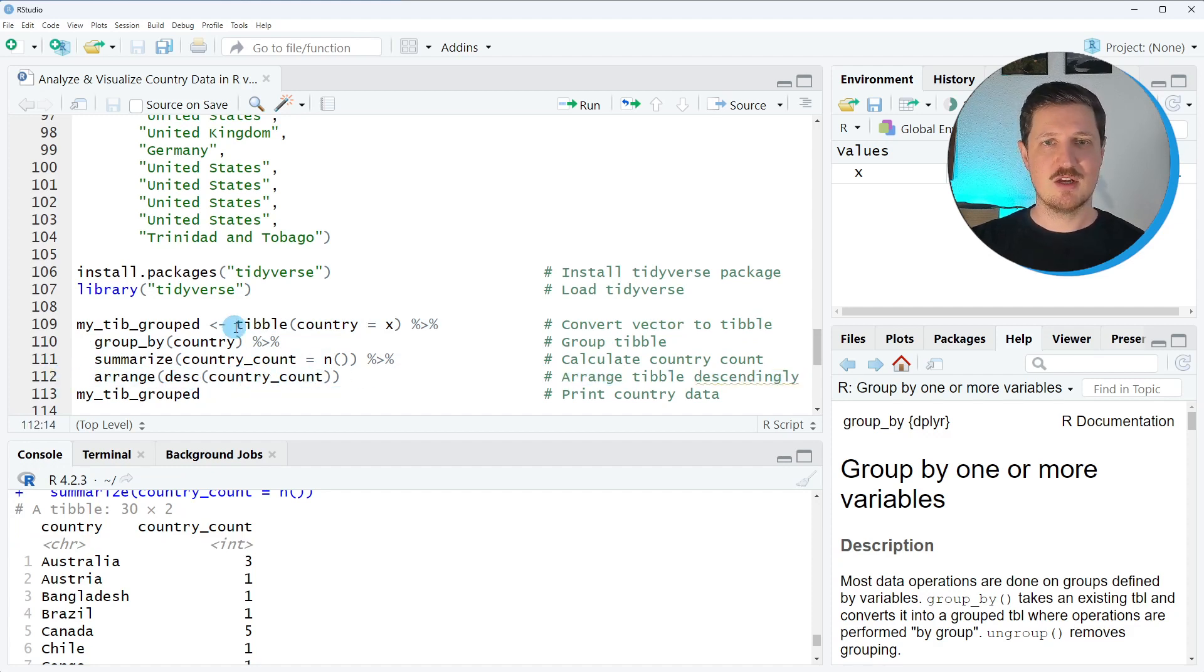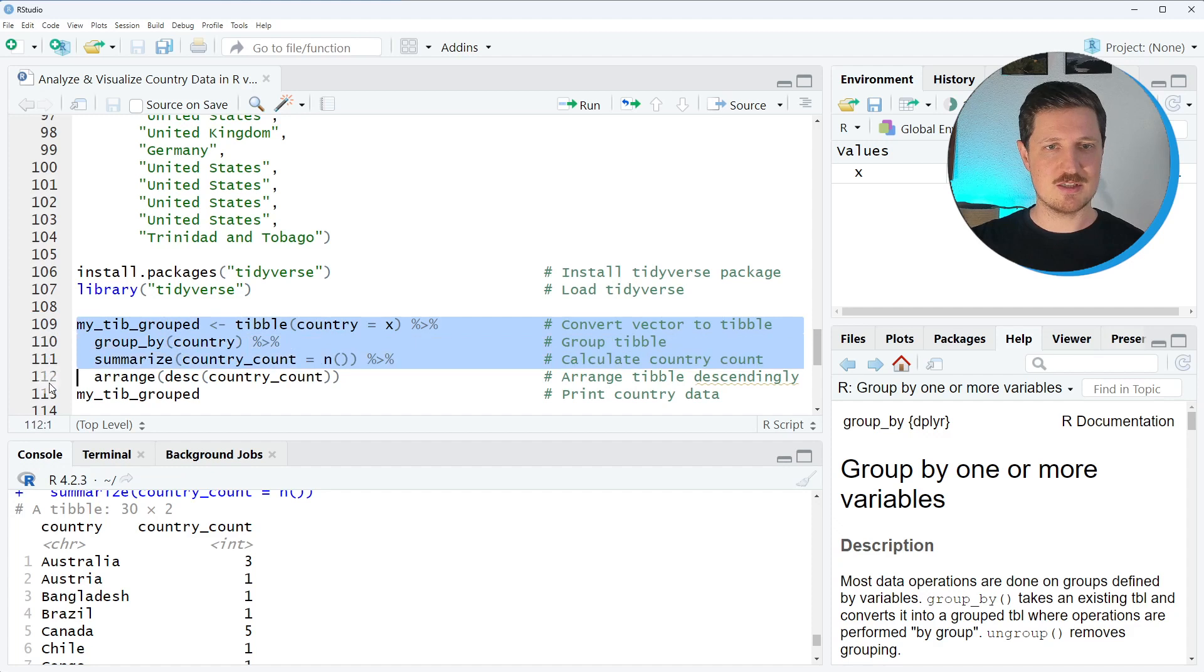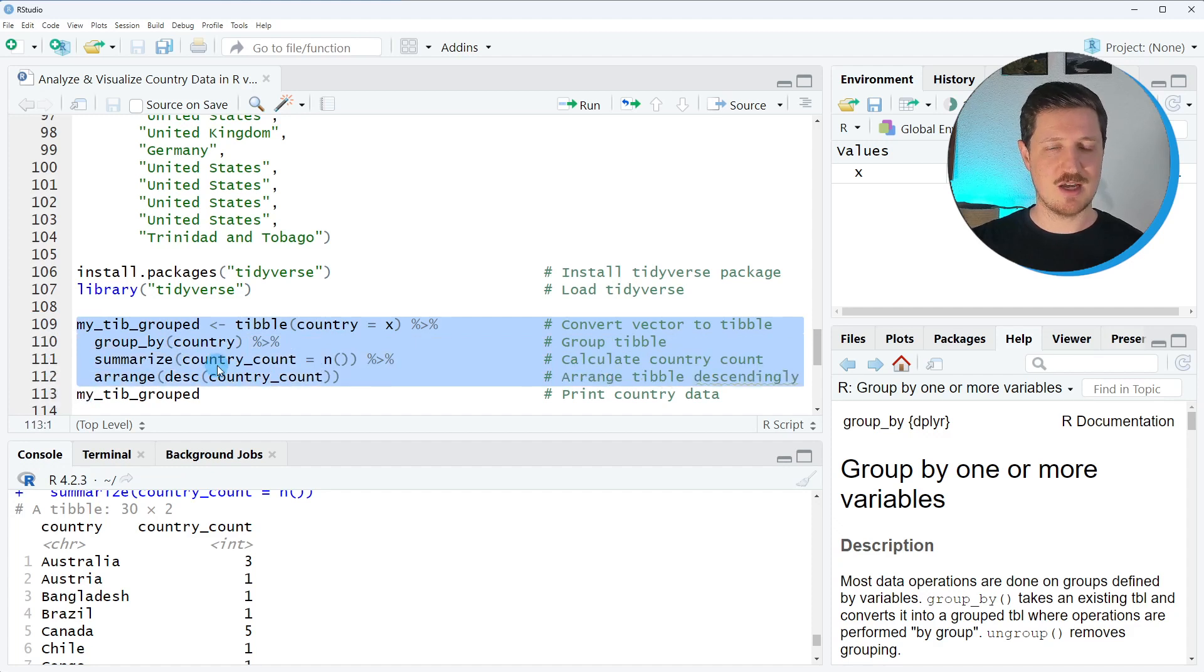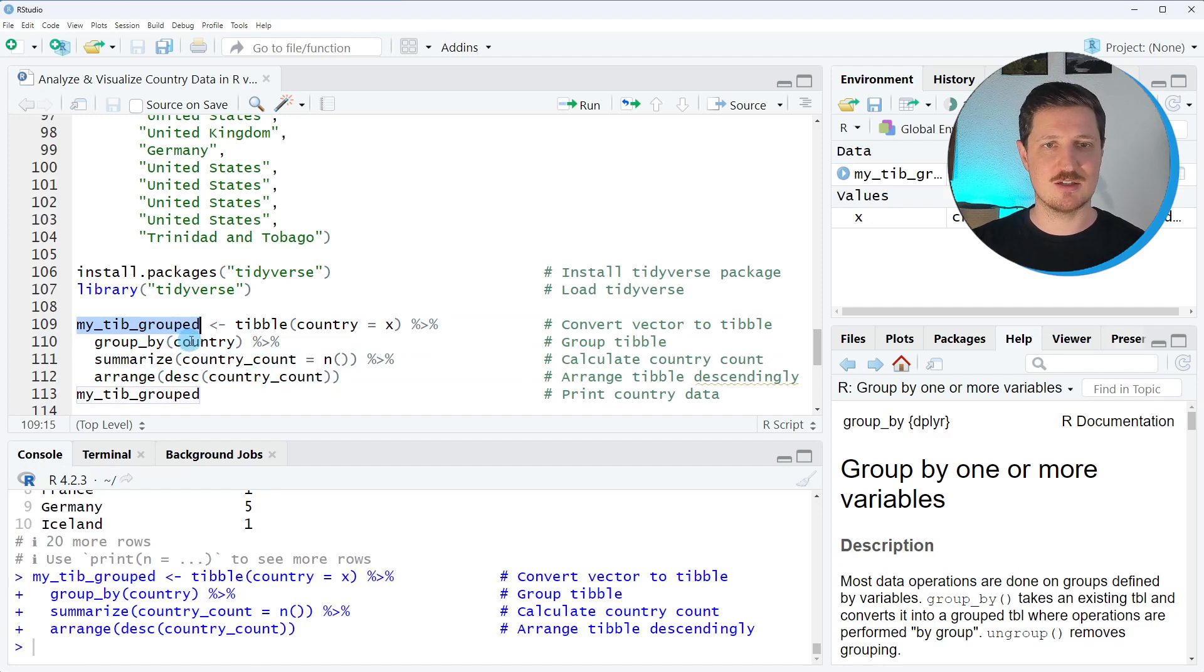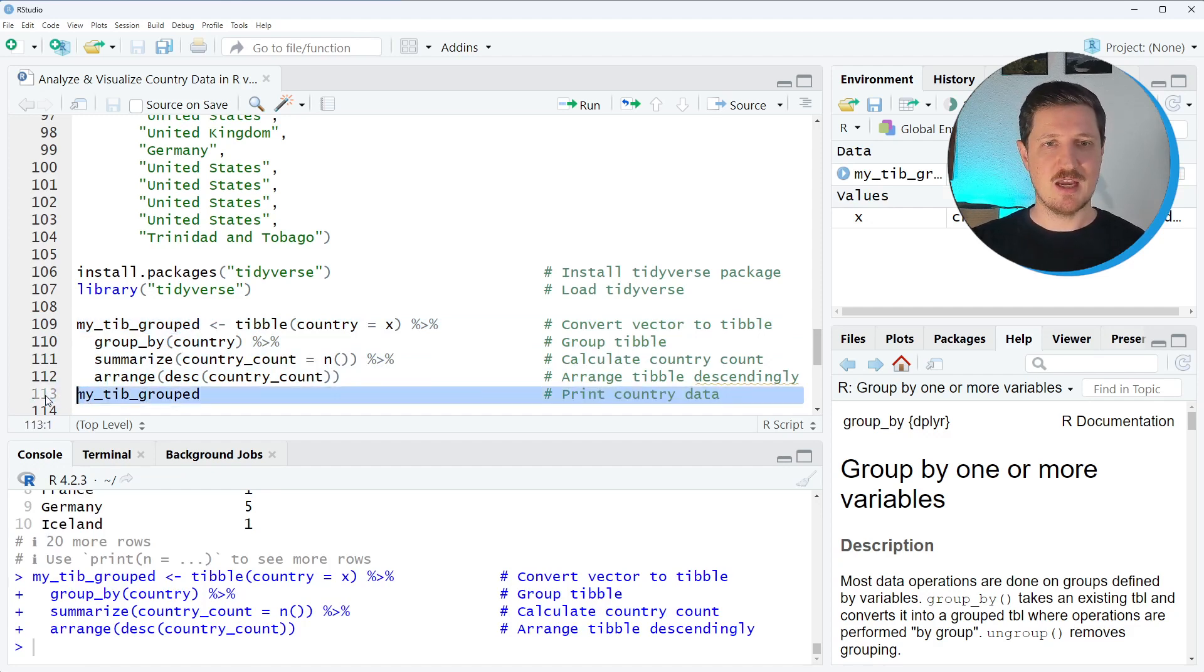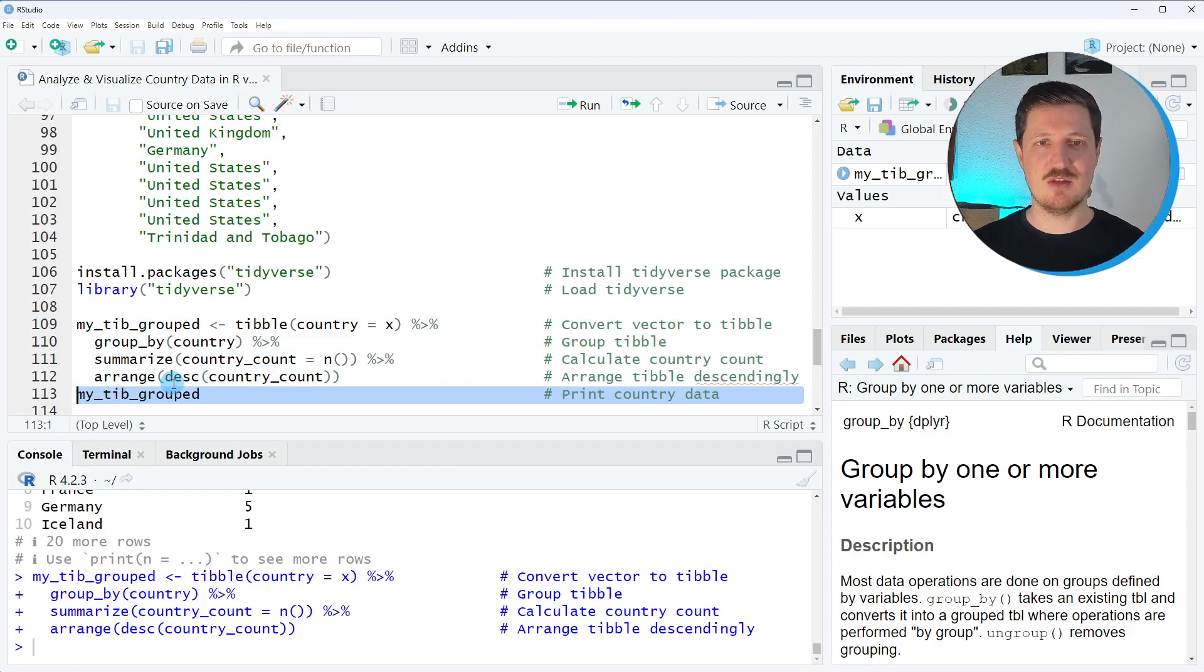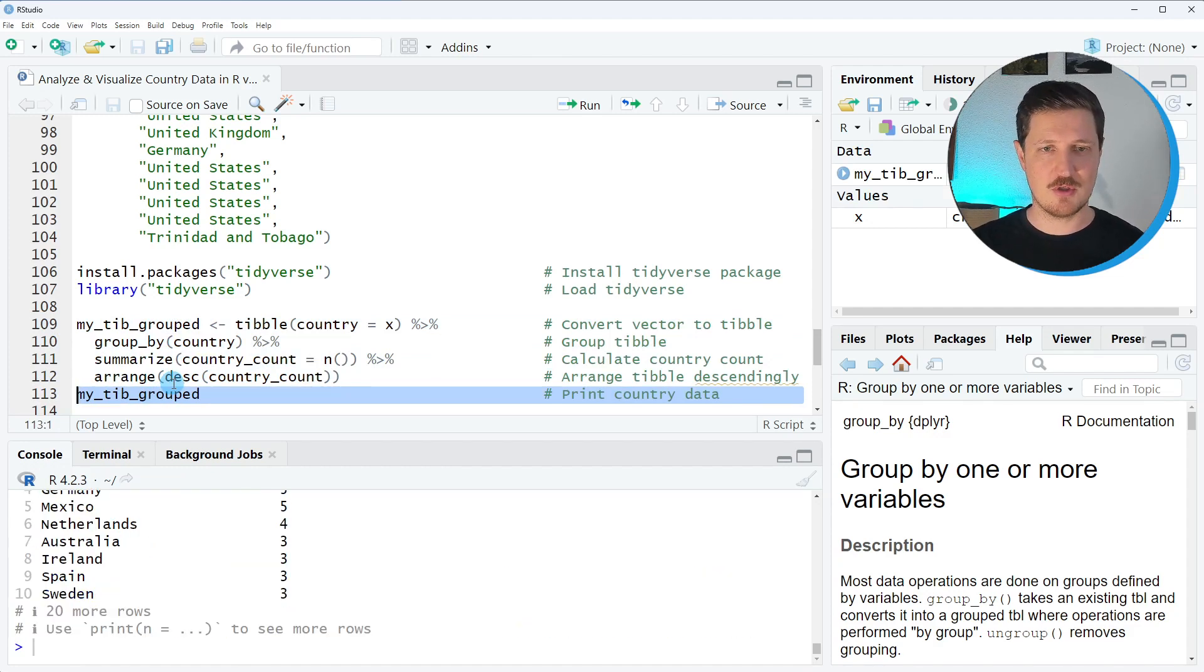If you run all those lines of code, lines 109 to 112, you can see that a new tibble object is created which is called myTibGrouped and we can print this tibble to the bottom in the RStudio console by running line 113 of the code.